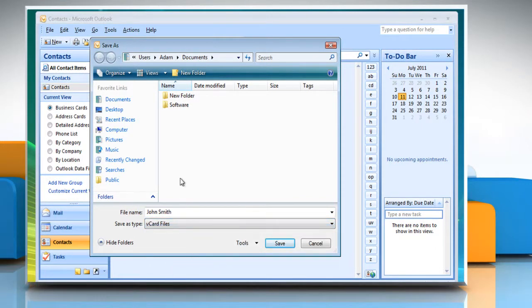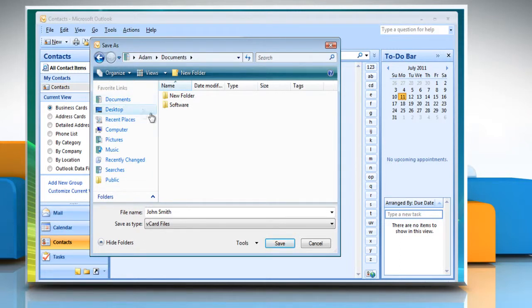In the Save In box, select the folder where you want to save the vCard file. Click Save.